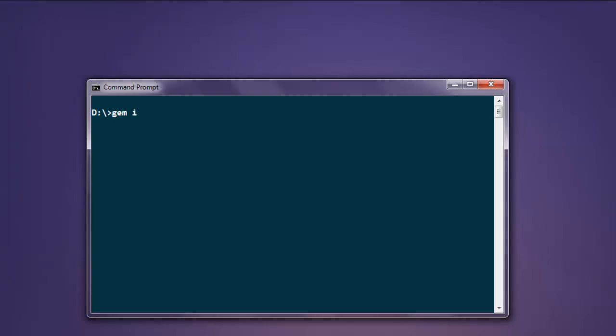To do that, type in gem install selenium-webdriver. Once you have this gem installed, you can execute the code explained in the program.